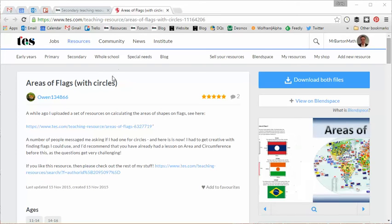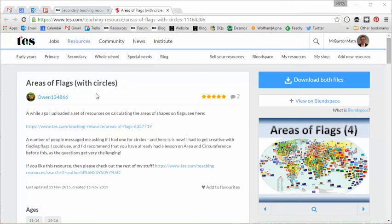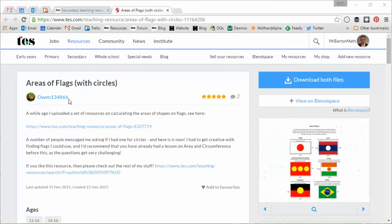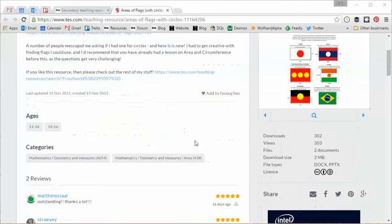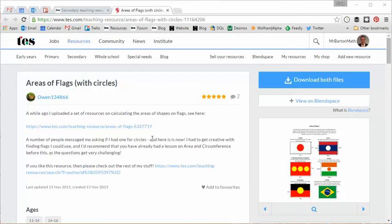But the public are demanding more. The public are saying there's loads of flags with circles on there. Can you produce a resource with this? Well, Owen's gone and done the job. So, like all these resources,